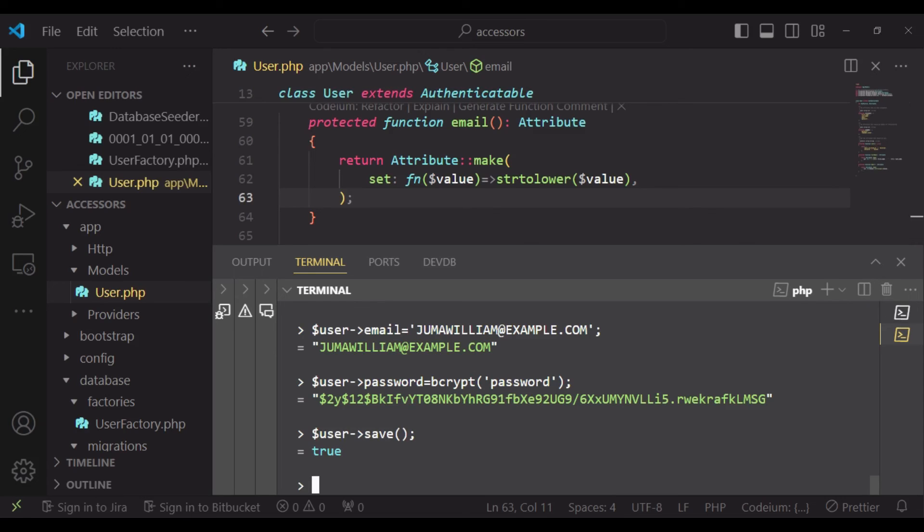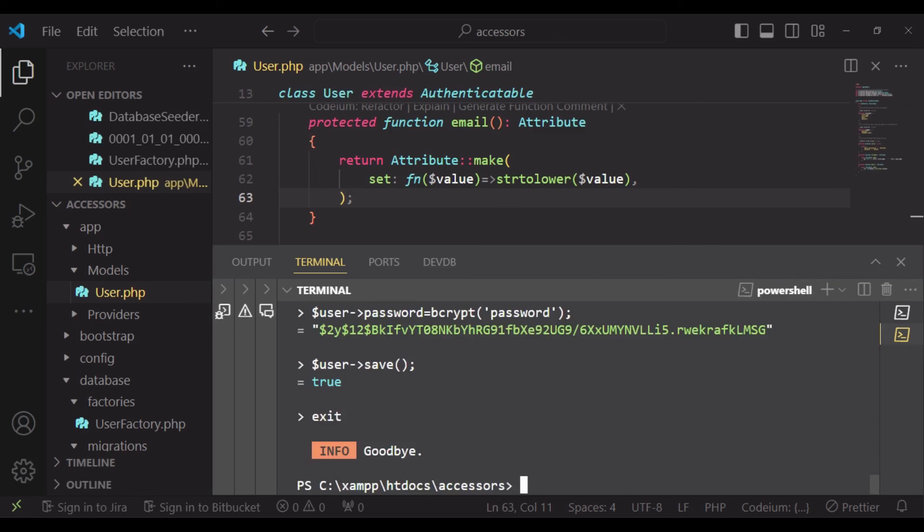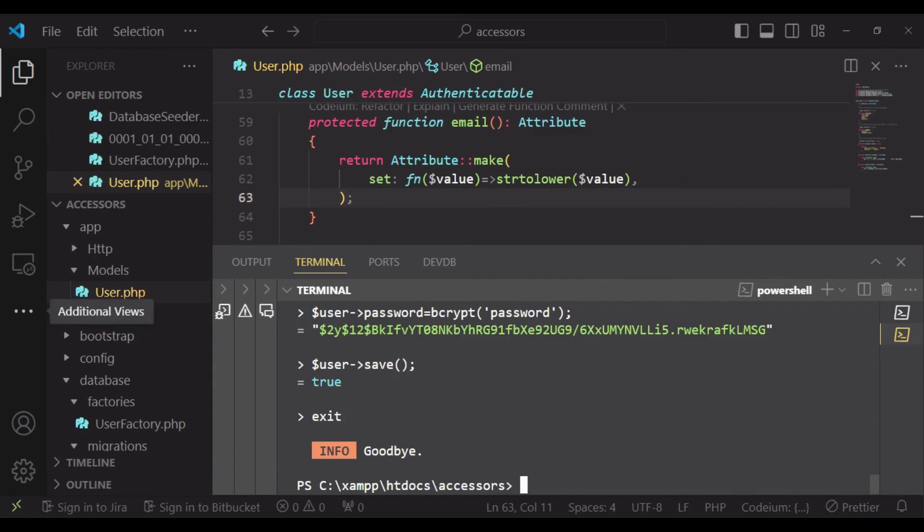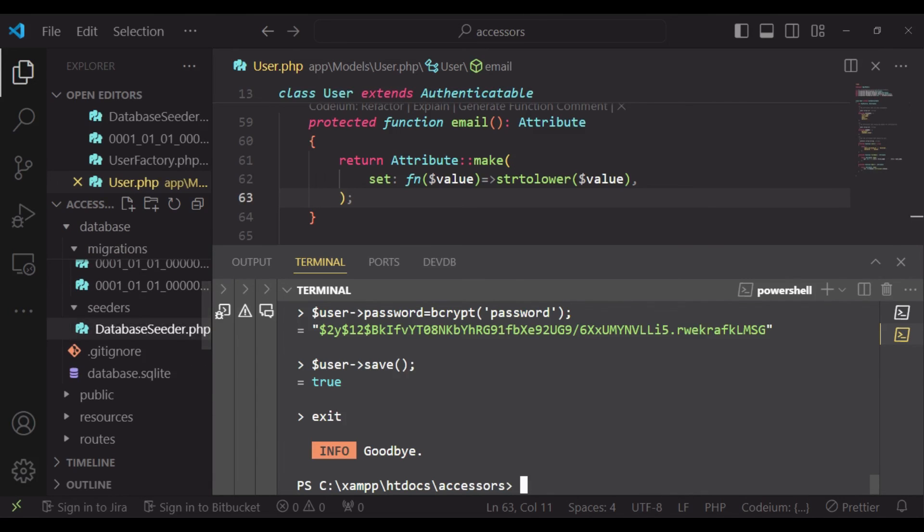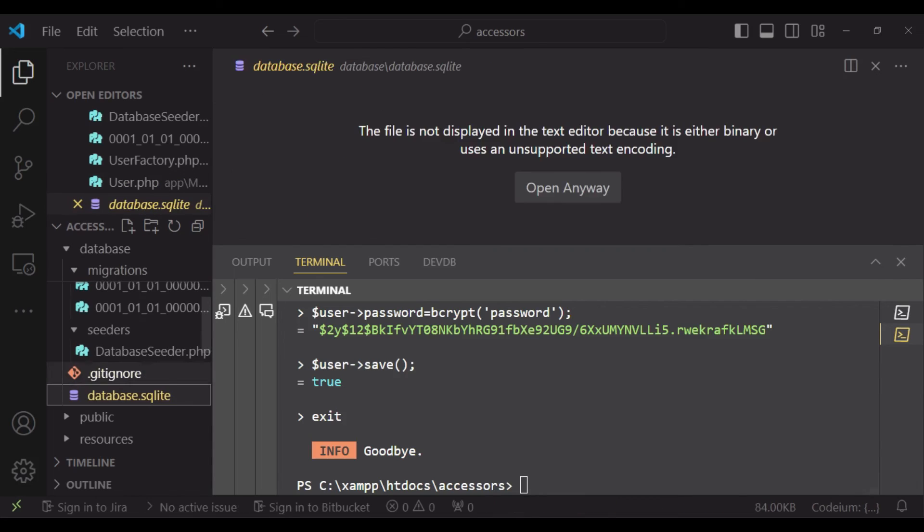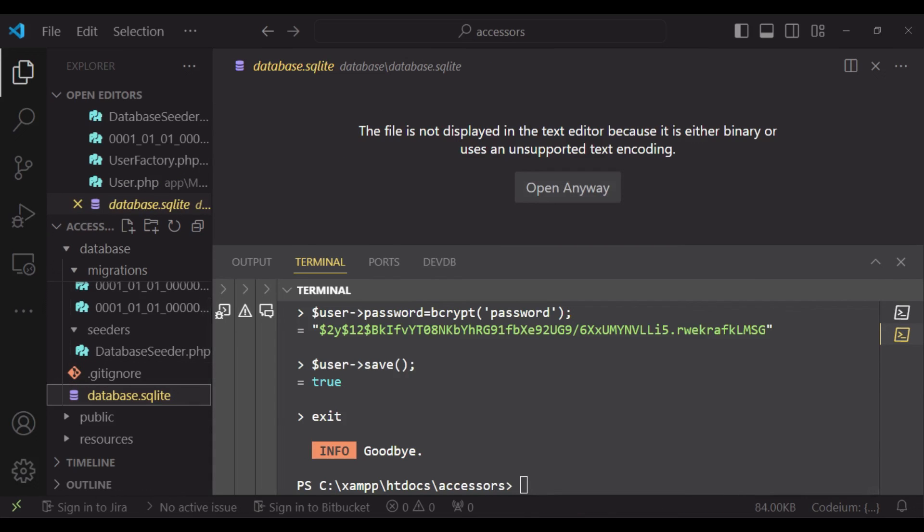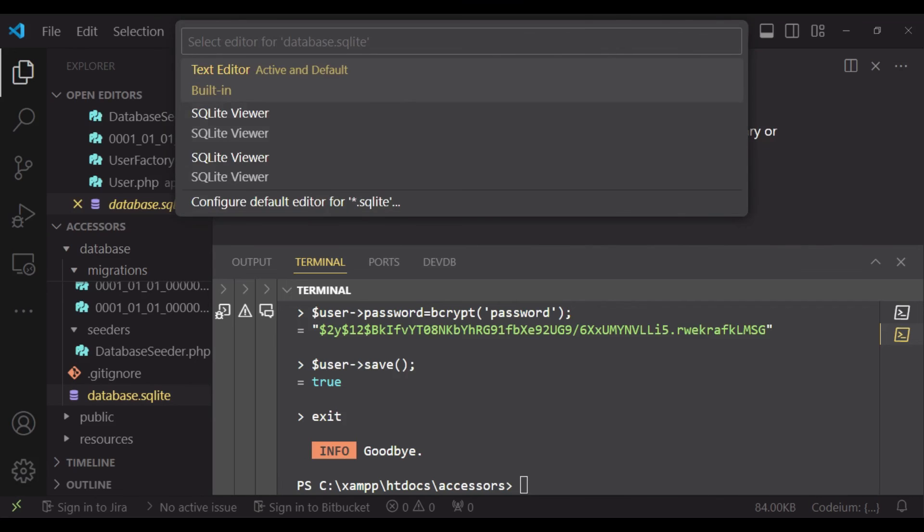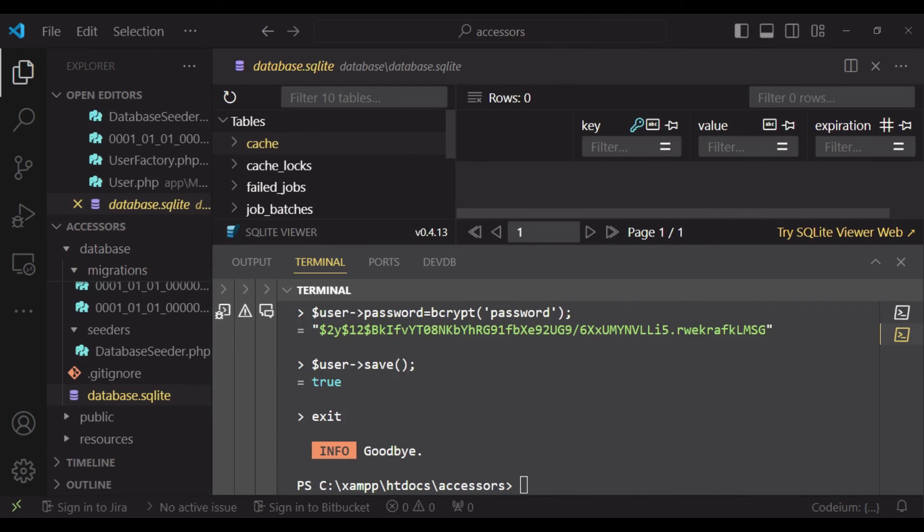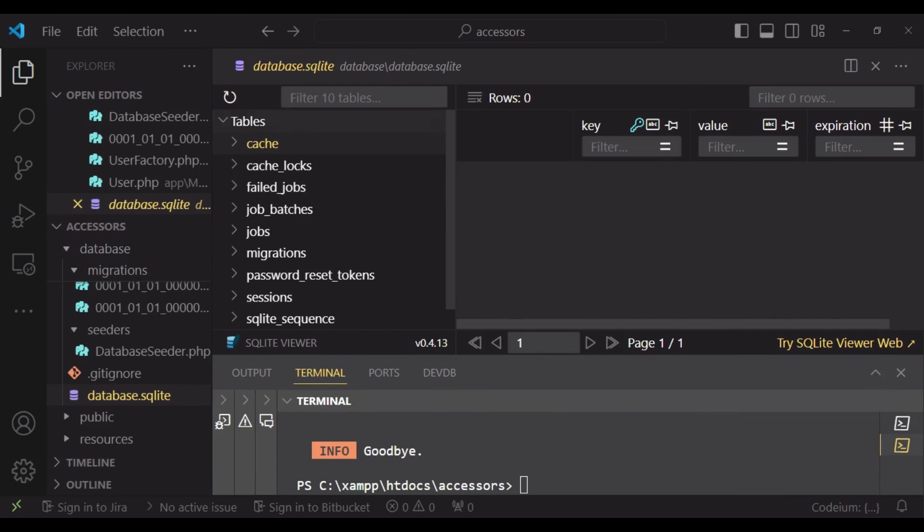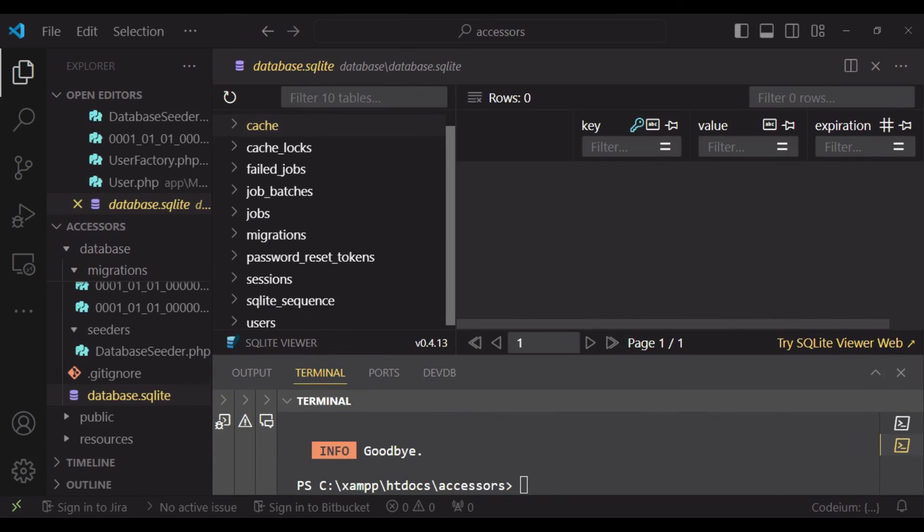I would like to check the ID of this new user from our database. Maybe exit Tinker temporarily, and then we check the ID of our user. So I will scroll down to where we have our database. It's a SQLite database, and I have installed the SQLite viewer, so I can view the database in my VS Code.